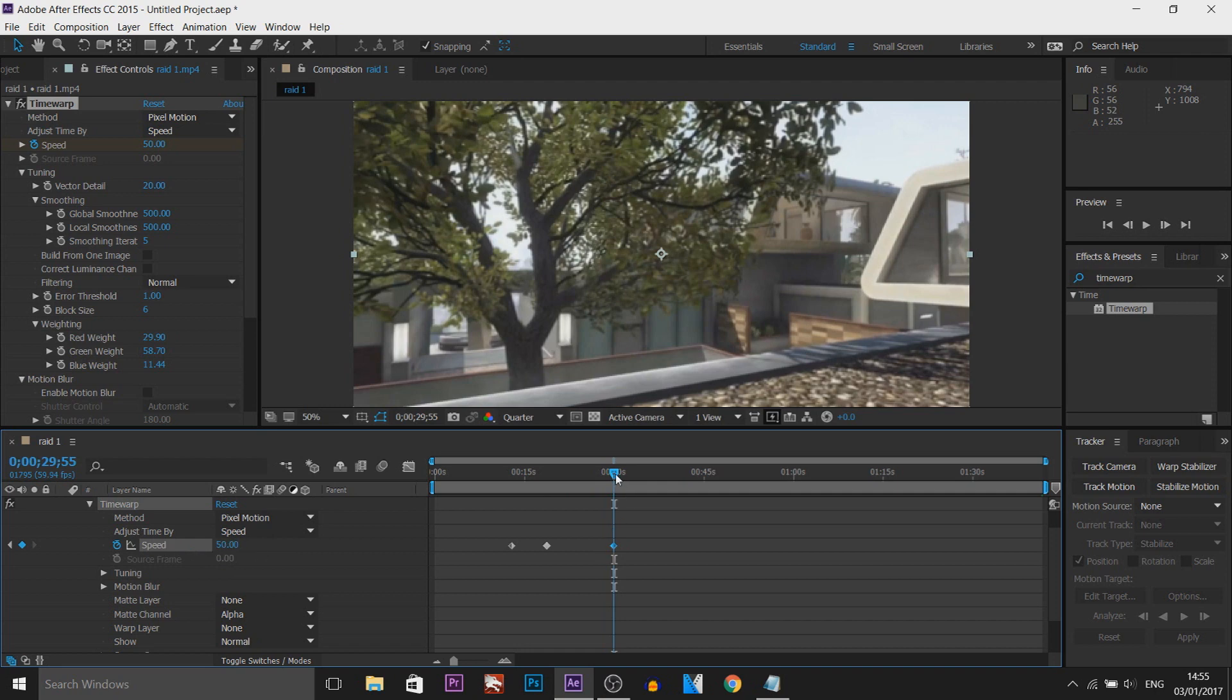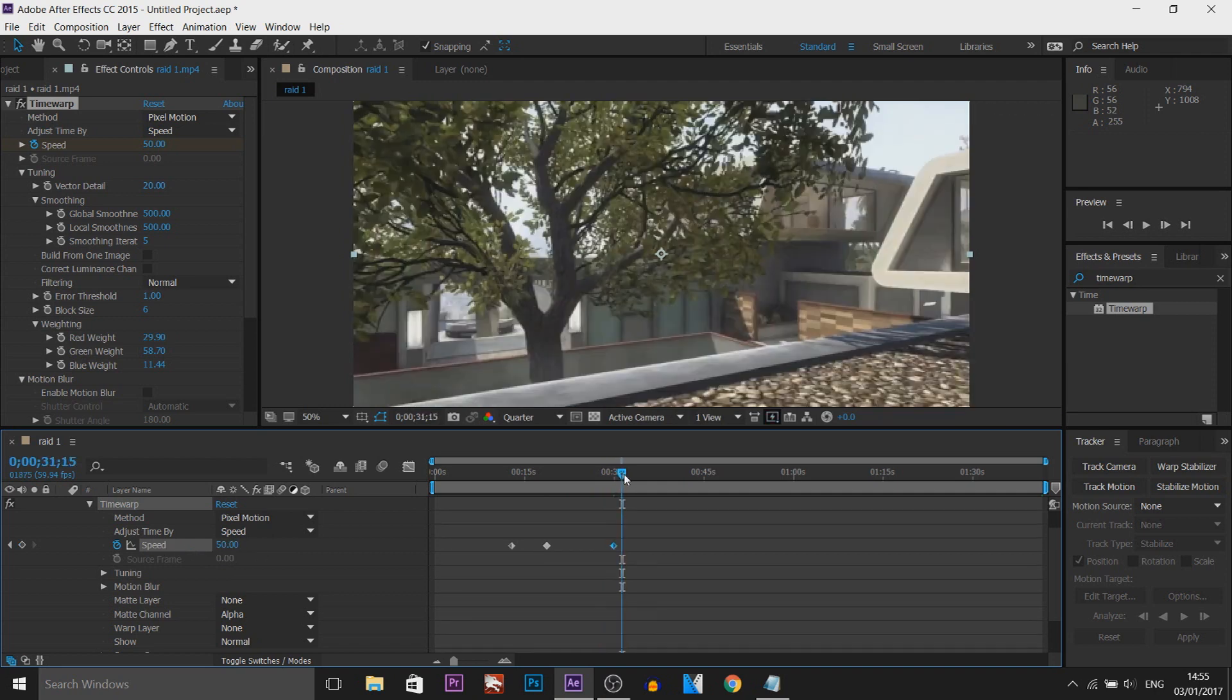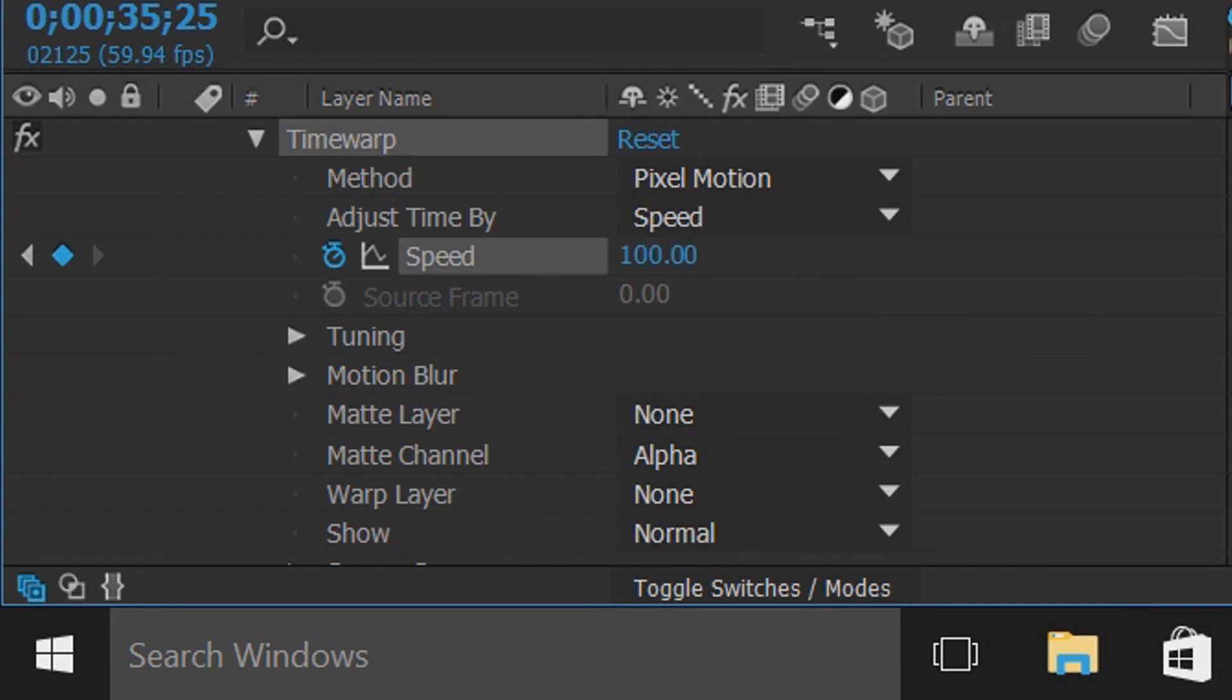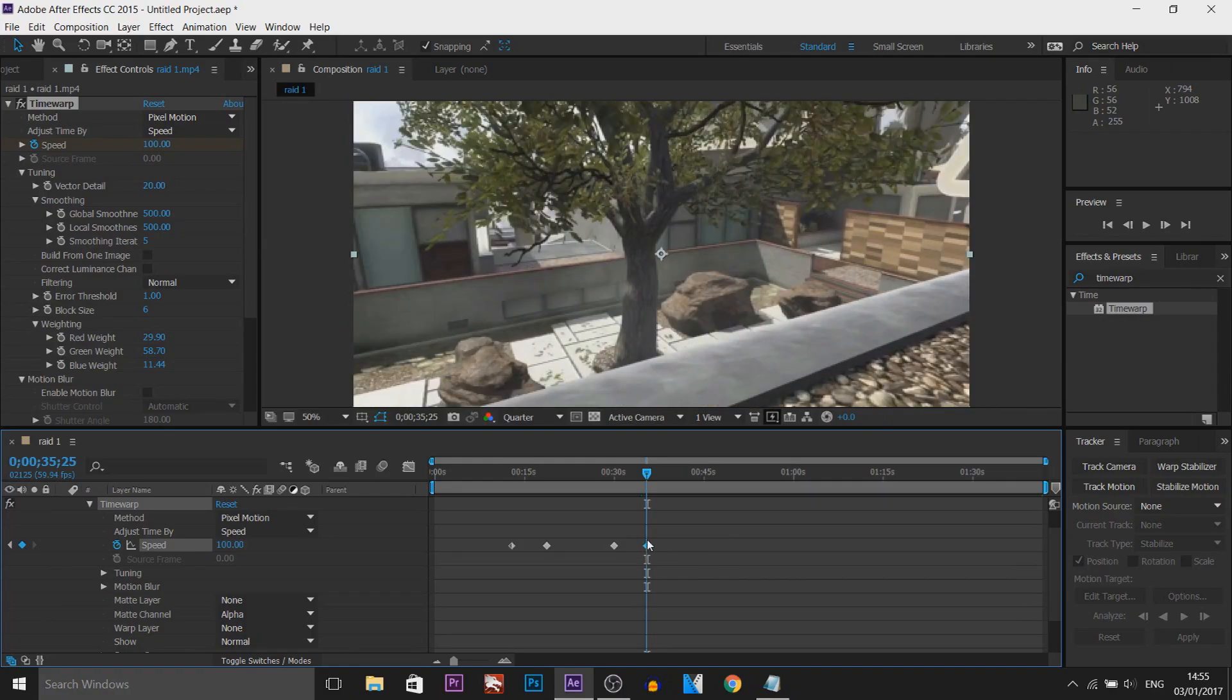Then what I'm going to do is I'm going to come across a bit more, and right here I'm going to change the speed back to 100 by simply typing it in, enter, and it's laid down a keyframe for us.